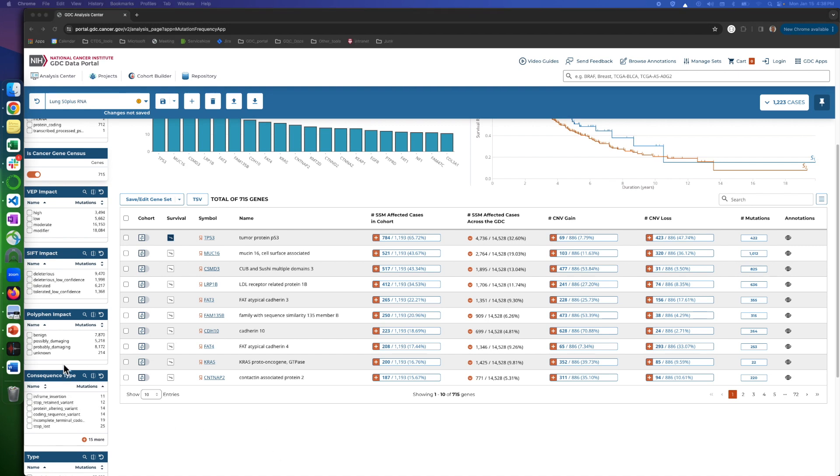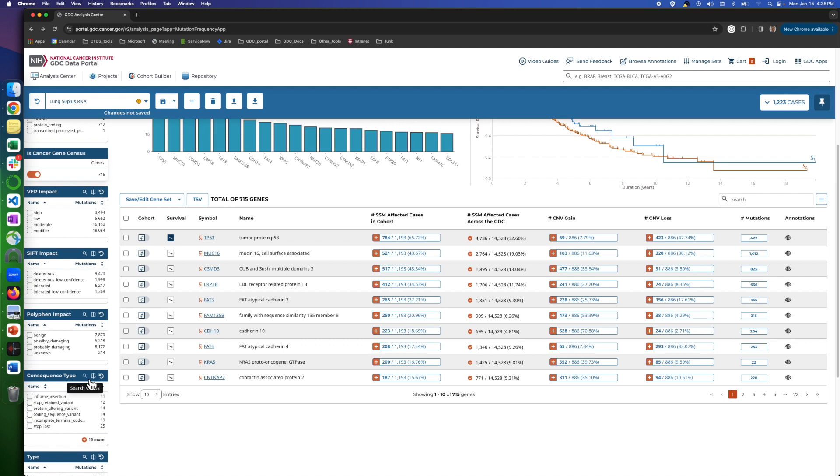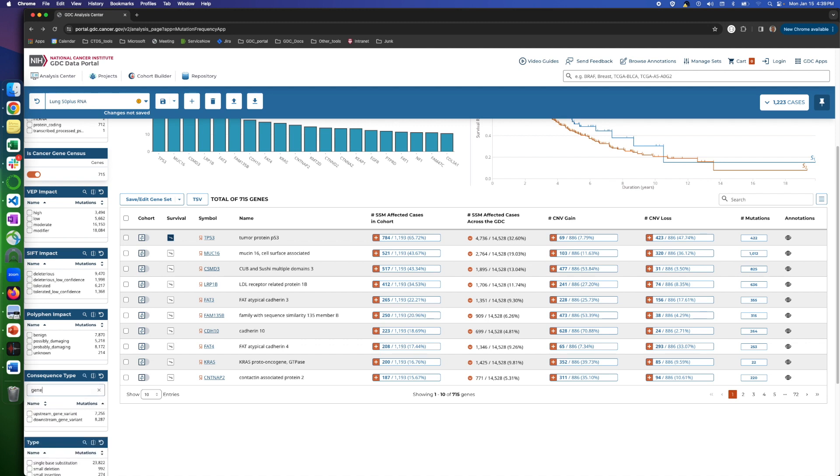Now, on each filter you have these items: the filter items with frequency among the current cohort, a search icon for quickly finding a filter if there are too many. For example, here for Consequence Type, let's type Gene and we see all the values with Gene in it.